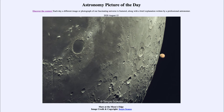Even the maria — the darker areas here — are still much older than the surface of the Earth. If we could zoom in and look at them at a closer scale, we would see that there are still actually lots of craters there, just much smaller ones and fewer of the large impact craters seen elsewhere.